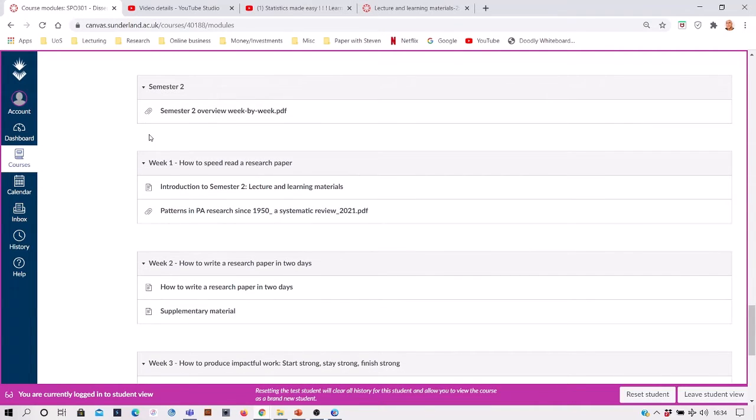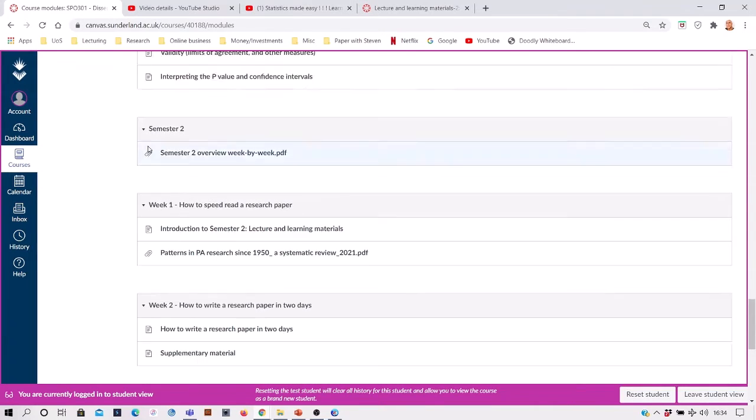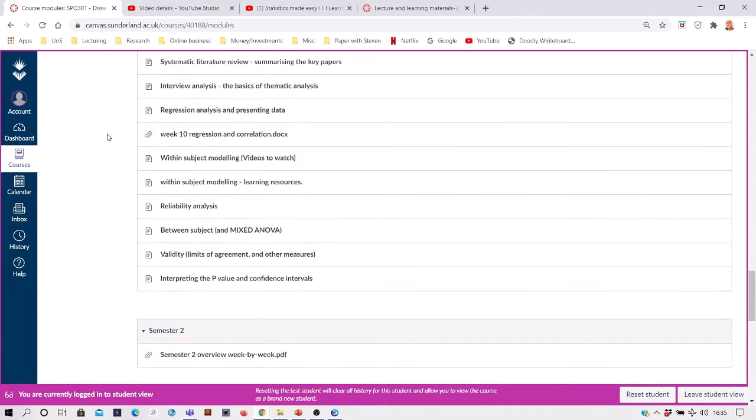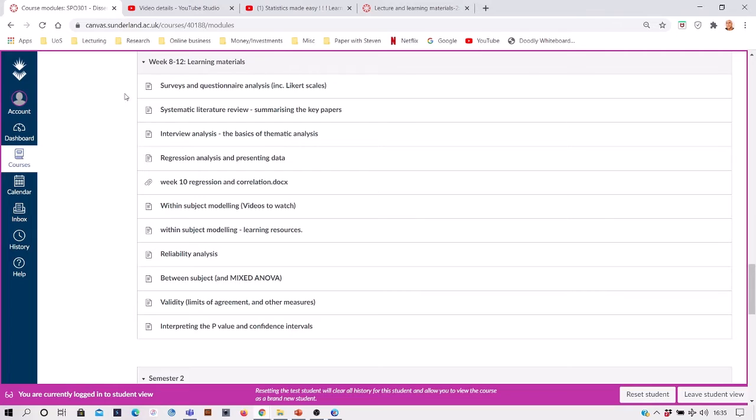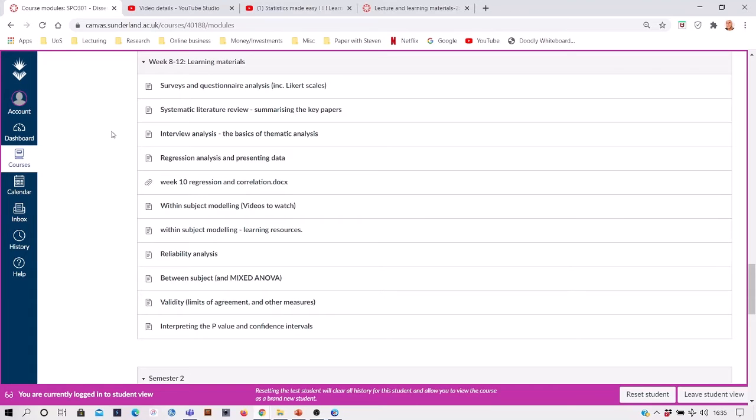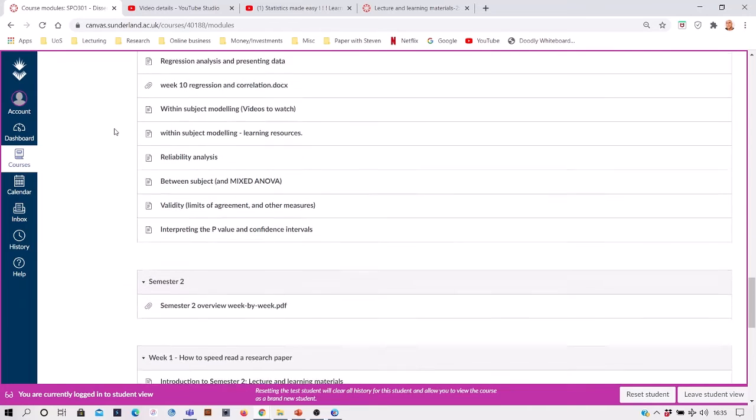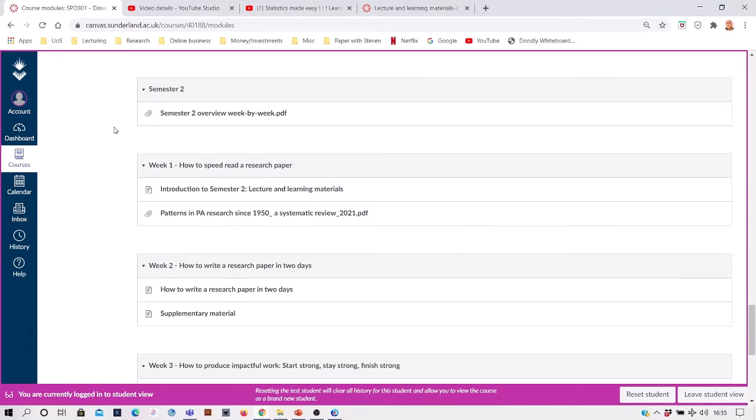Notice you don't just have the material from the session itself, but you've got a lot of additional supplementary materials which is added by both myself and Dr. Evans. So in semester one and semester two.